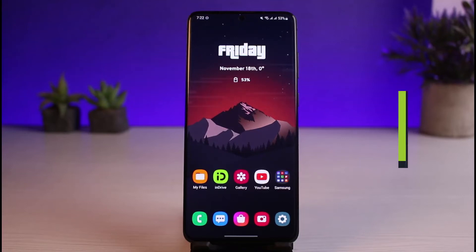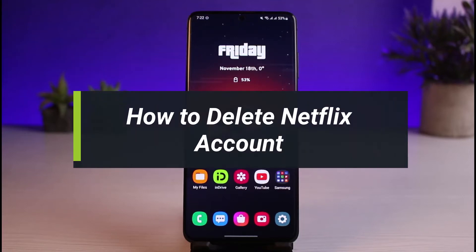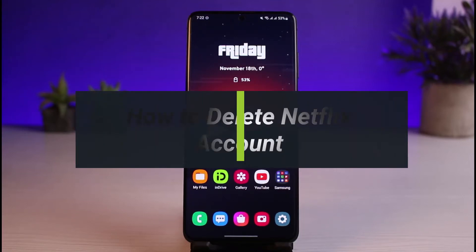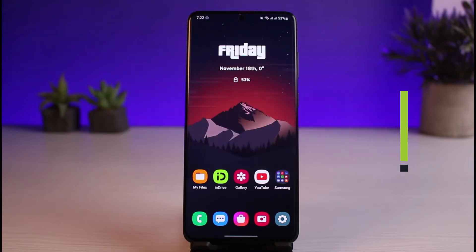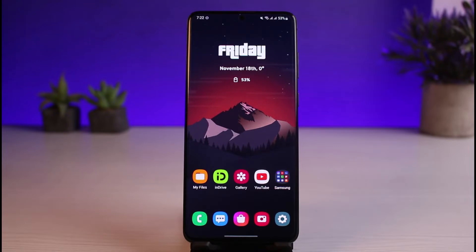How to delete your Netflix account. Hi everyone, welcome back to our channel. I am Bimo from App Guide, and in today's video I'll show you how you can delete your Netflix account. As always, like the video and subscribe to the channel, and without further ado, let's jump right in.